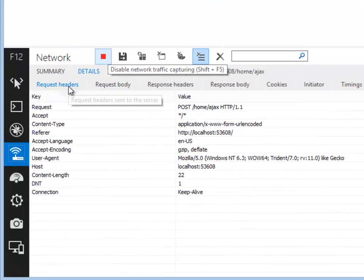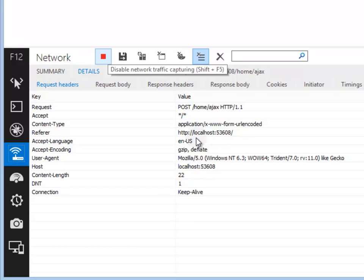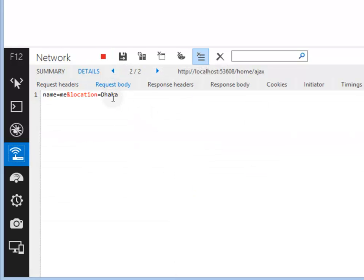Here's the request header. It contains the summary data. Here's the request body. The body consists of the key-value pairs. Name is me, location request to Dhaka.